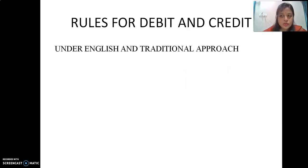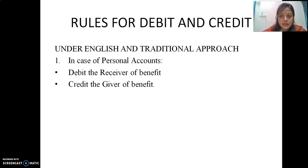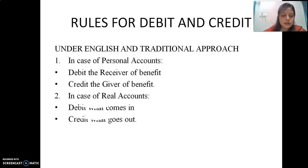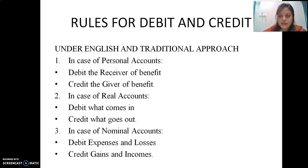The traditional classification is also known as the English approach. The rule in case of personal account: debit the receiver of benefit, credit the giver of the benefit. In case of real account: debit what comes in, credit what goes out. In case of nominal account: debit expenses and losses, credit incomes and gains.